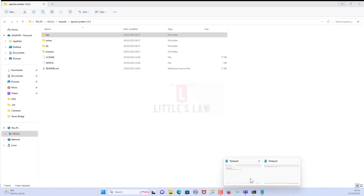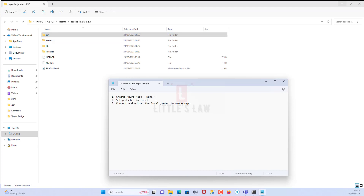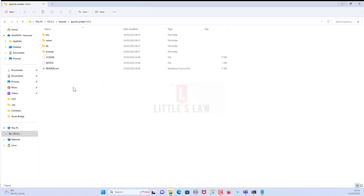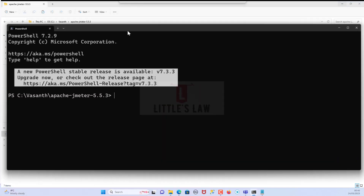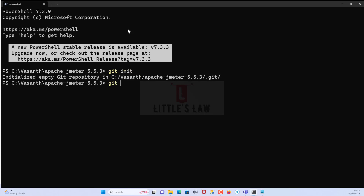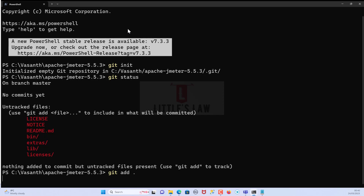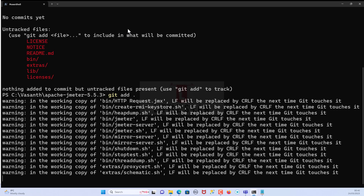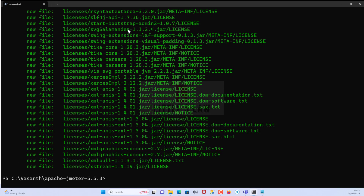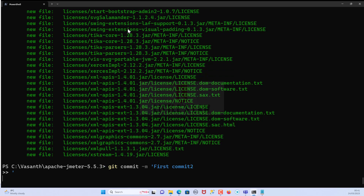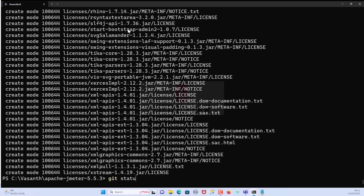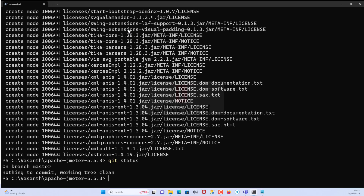Now let's connect. We have created the project setup in JMeter locally. Now we will have to connect and upload the local JMeter file to the Azure repo. Let's open the command prompt - right click, open in terminal. Let's do a git init, then git status. We will have to add these files, so git add dot, which will add all the files to git and make every file get tracked. Now git status again - every file is tracked. Let's commit these files: git commit -m 'first commit'. We have committed all the files.